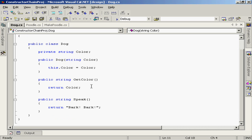Then I've created a method called getColor, basically an accessor method, which returns to me the current value of the color that's stored in the private string variable. Finally, we still have our speak method. So the speak method returns the string bark bark, exactly the same way as it did before.